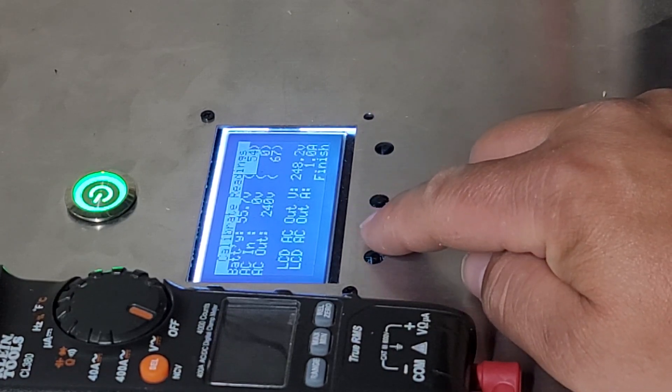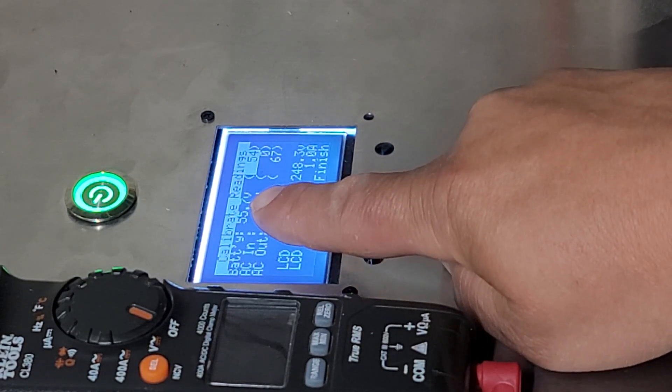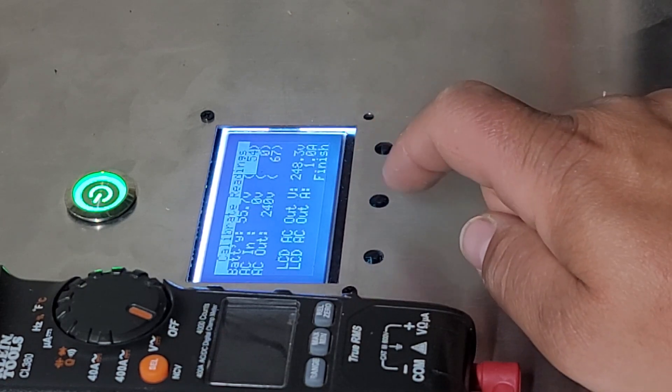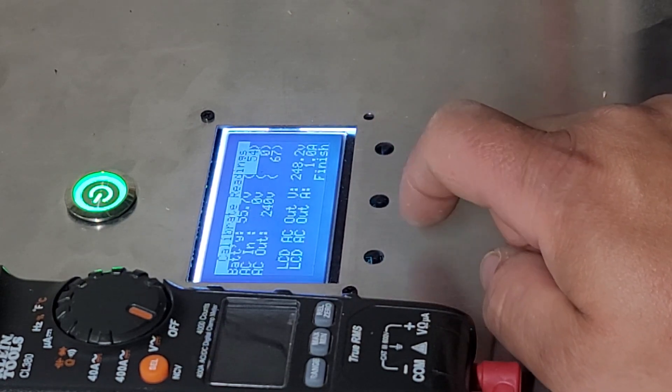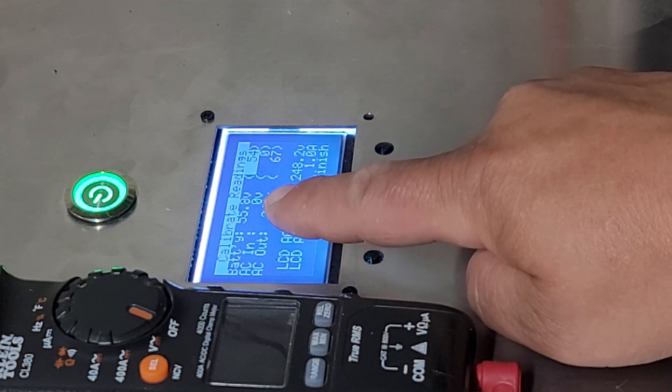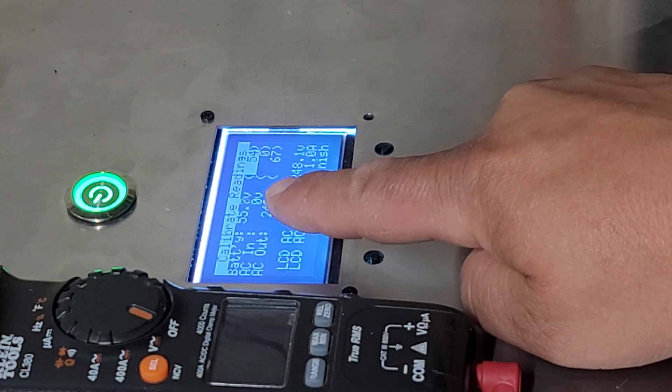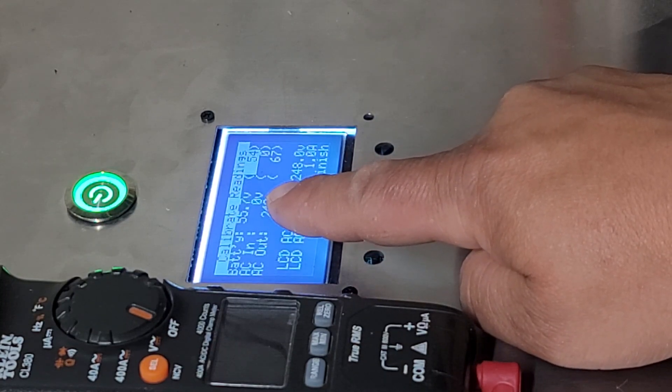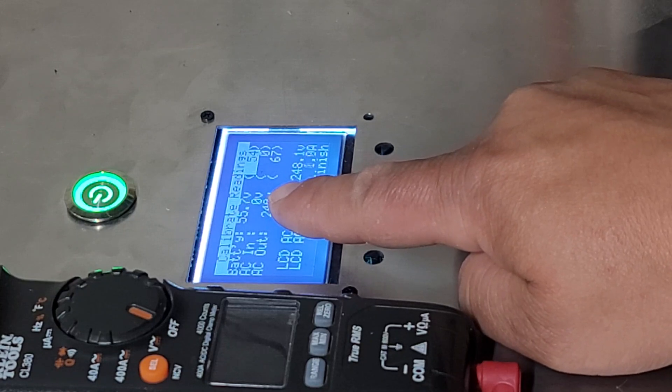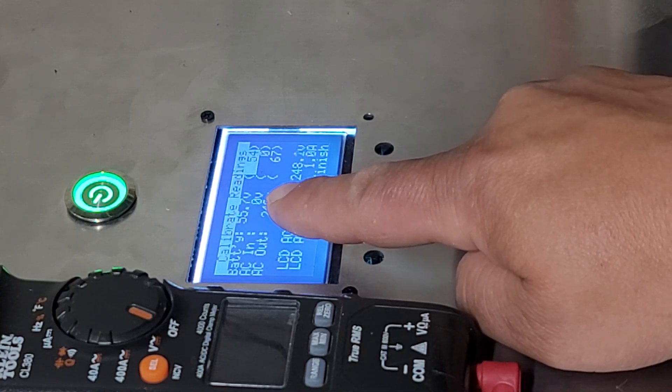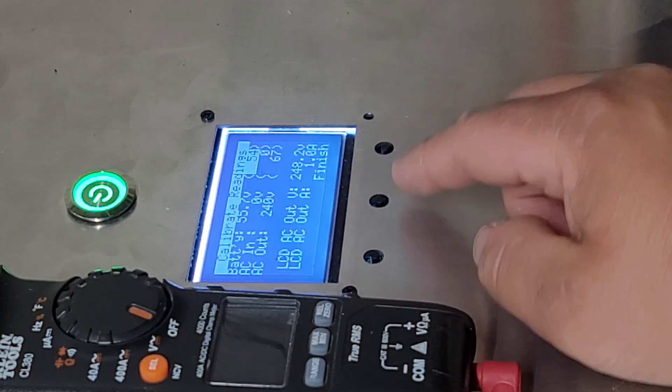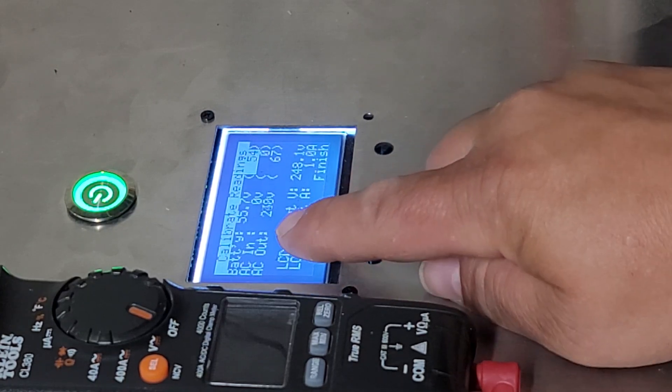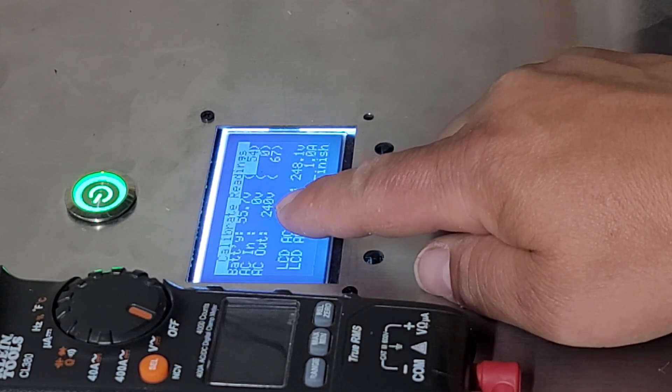So you can calibrate your battery voltage, which mine is in fact calibrated. So it is sitting at 55.7 volts currently. You can calibrate your AC input. Now I don't have any AC input currently, but once you apply AC input for charge or pass through, you can calibrate that number, which I don't have anything right now. And then the magic number here is your AC out.